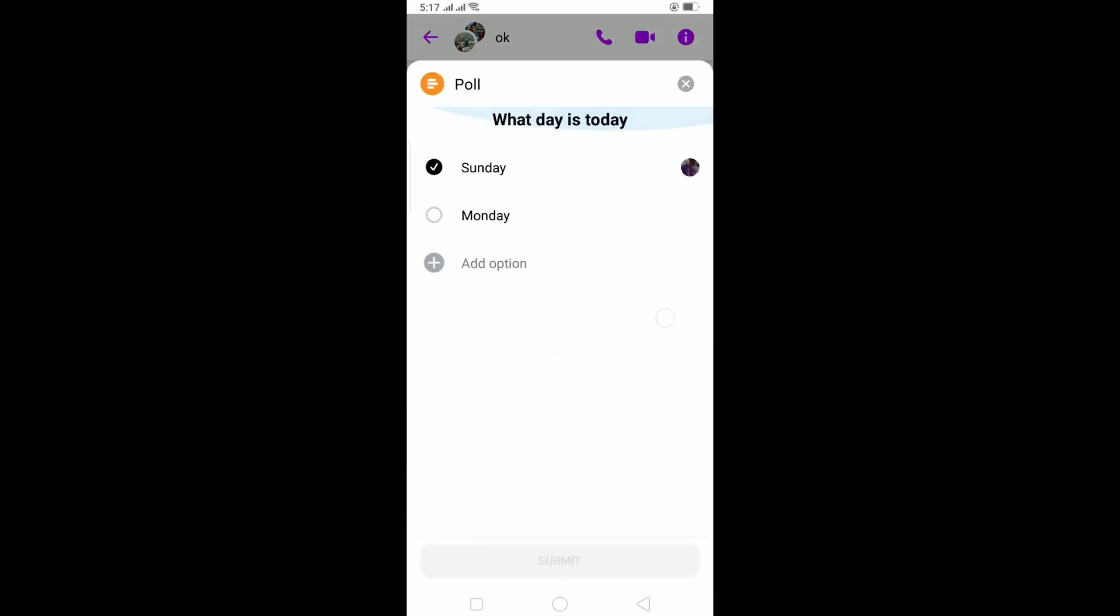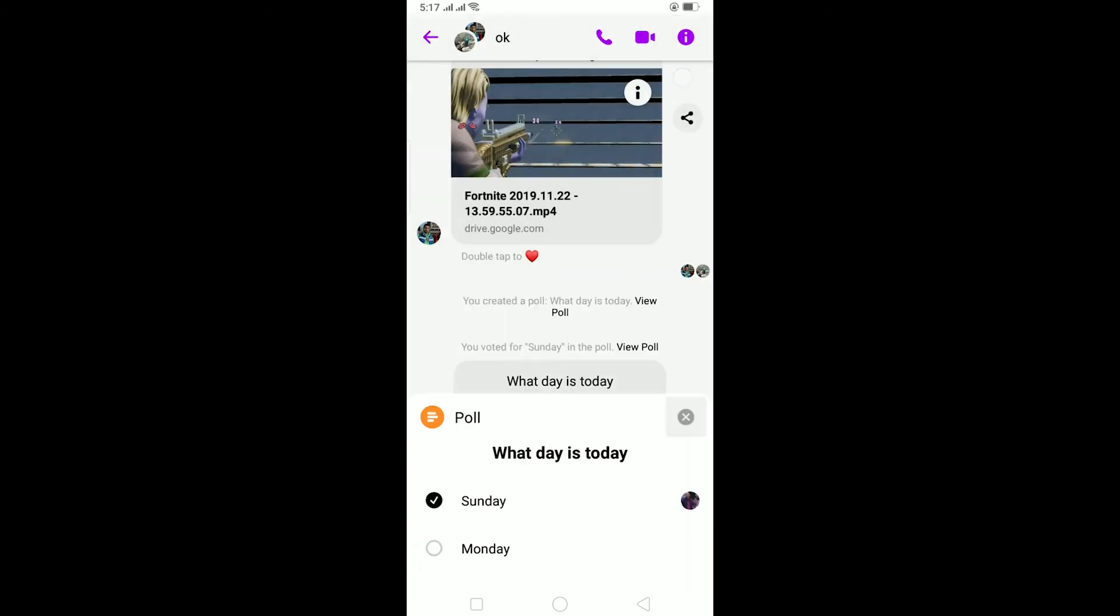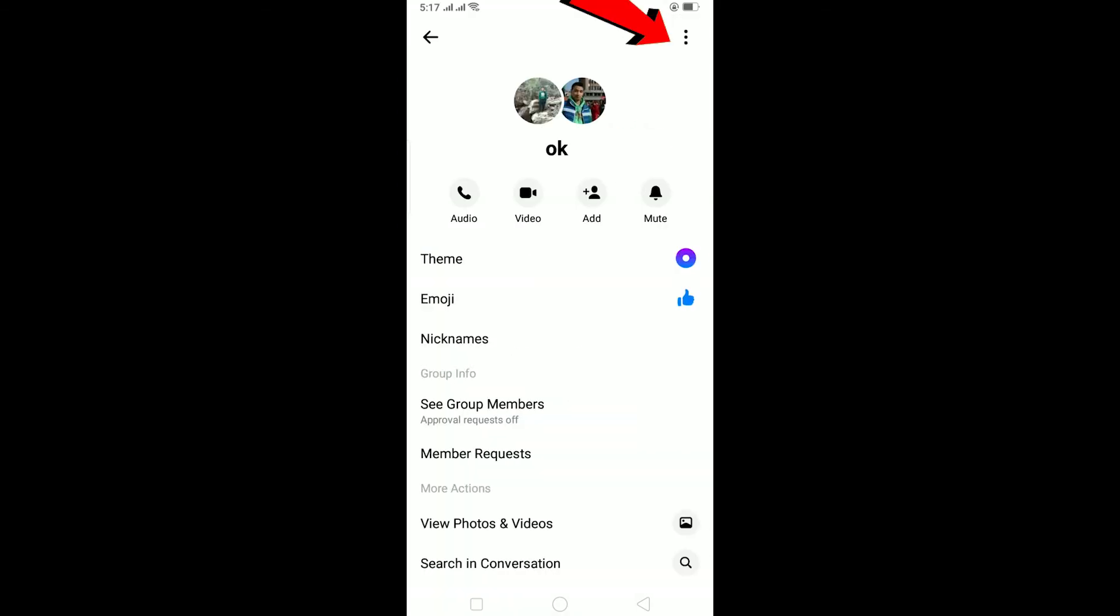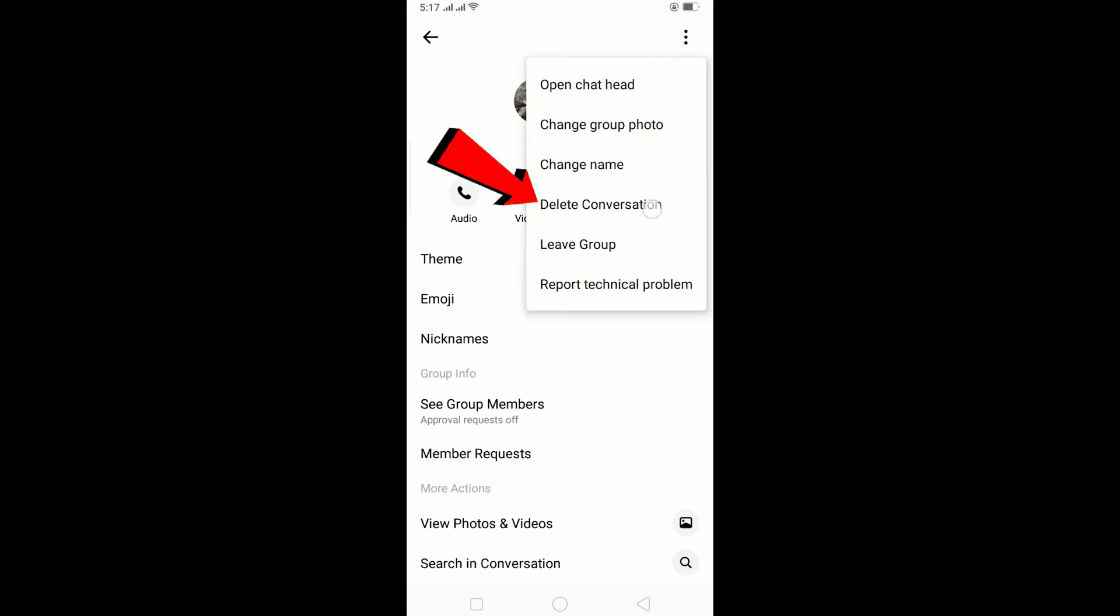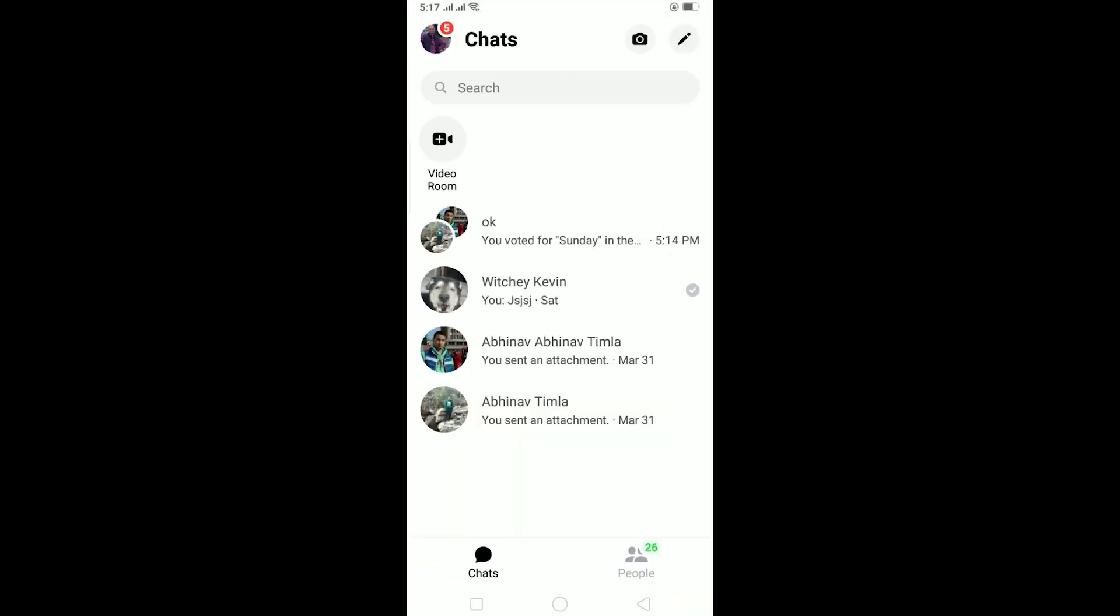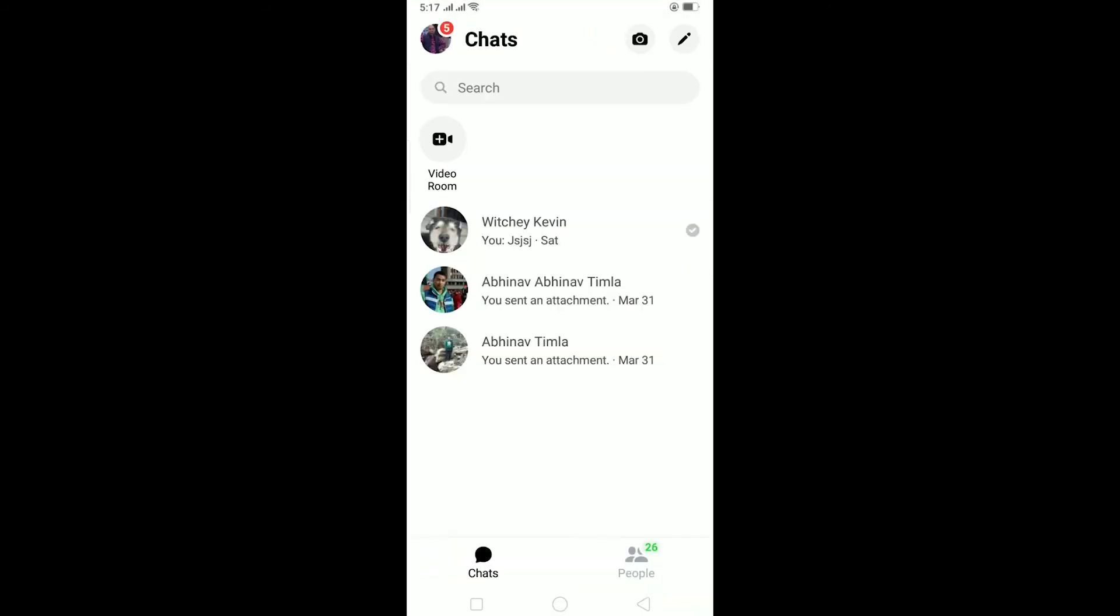To delete the poll you need to delete the entire conversation. Let me show you guys. I click on this button and I click on this button over here and click on delete conversation, delete, wait for some time, and the entire conversation will be deleted. As you guys can see, the entire conversation is deleted.